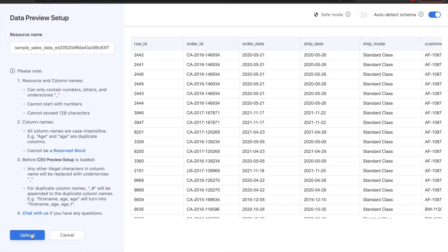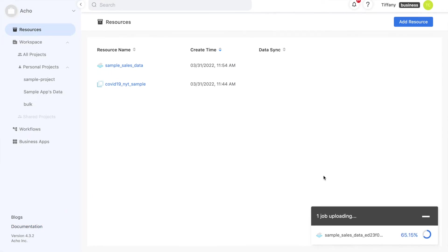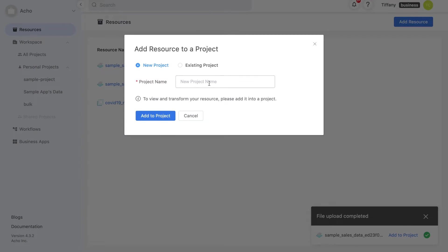If everything looks alright, we can go ahead and upload. Next, we're going to add it to a project. Just click on the resource and name the project. I'm going to name it Metabase Demo.